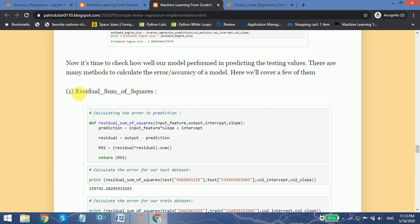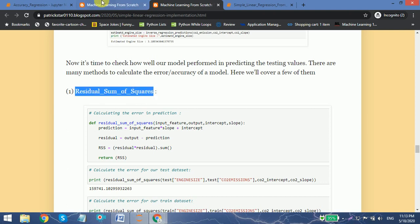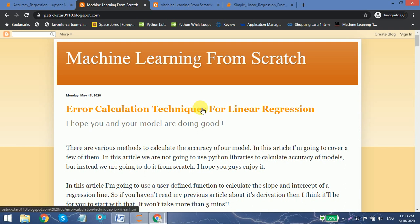There are many more methods with which we can find the error or accuracy of a model. In this video we are going to talk about how we can find the error or accuracy of a model using six different methods, and we are not going to use Python libraries such as scikit-learn to find such error.